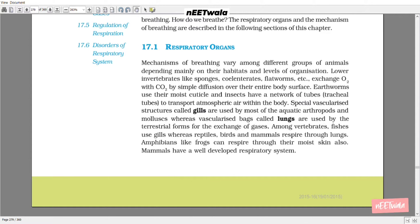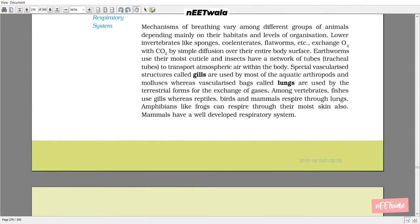Among vertebrates, fish use gills, whereas reptiles, birds, and mammals respire through lungs. Amphibians like frogs can also respire through their moist skin. Mammals have a well-developed respiratory system.